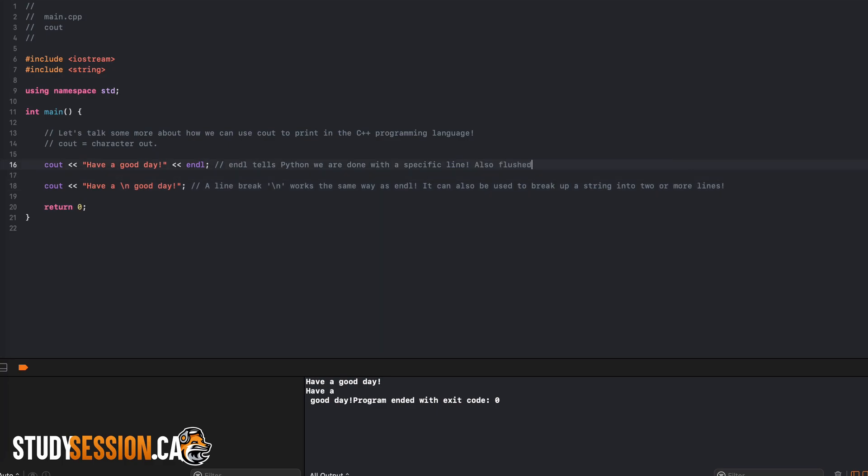For now, really either method will work, however I typically use endl so that is what you will see more often throughout this course.